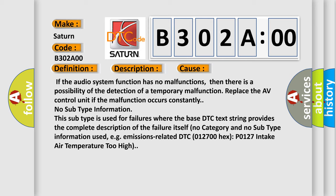Replace the AV control unit if the malfunction occurs constantly.